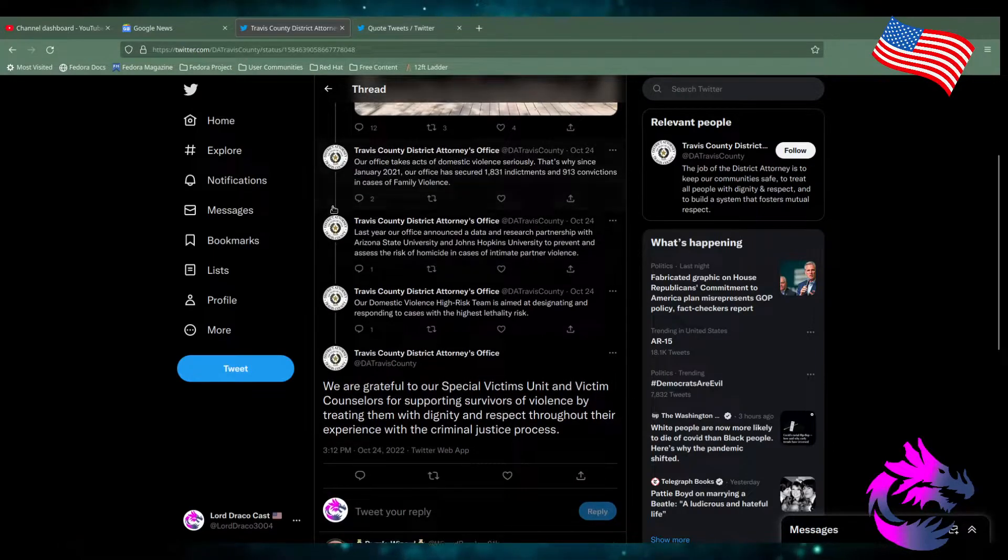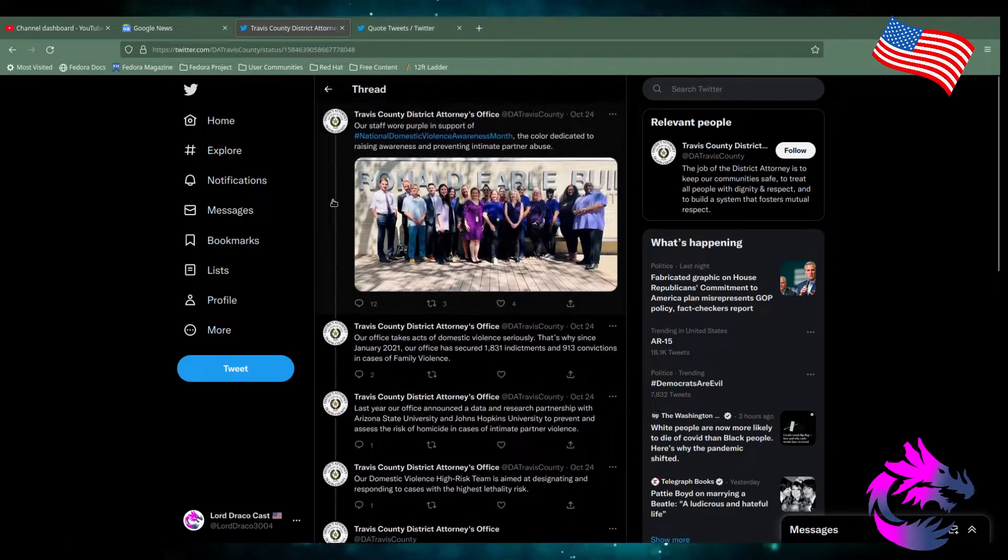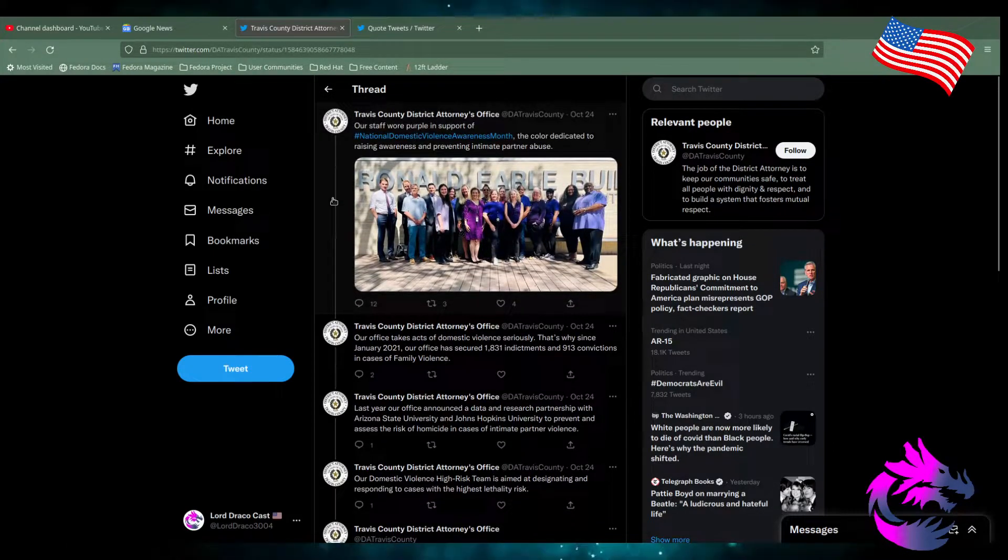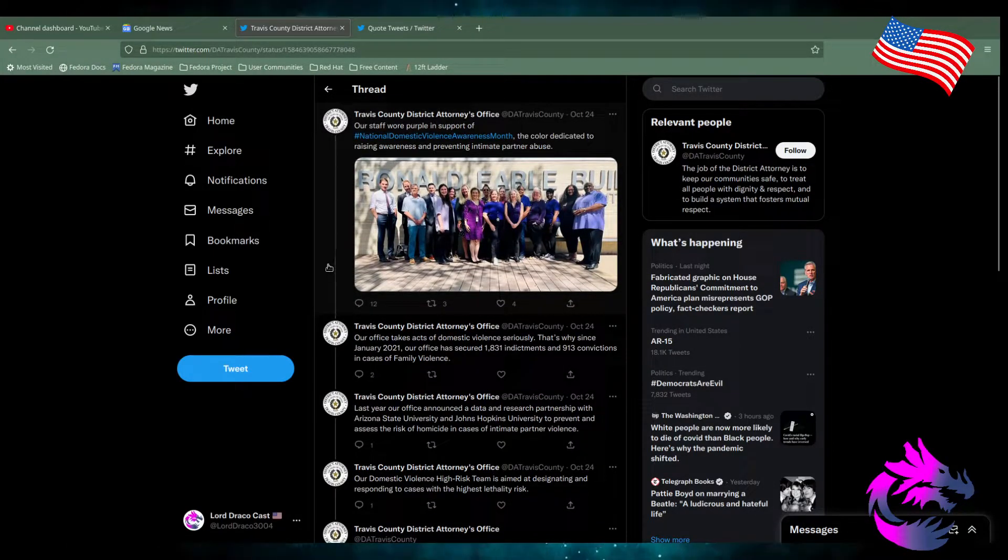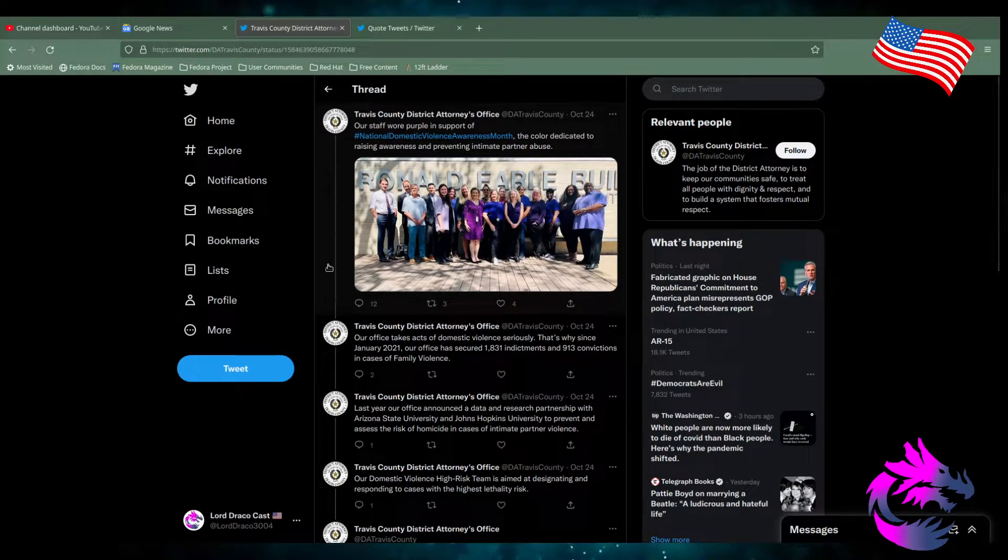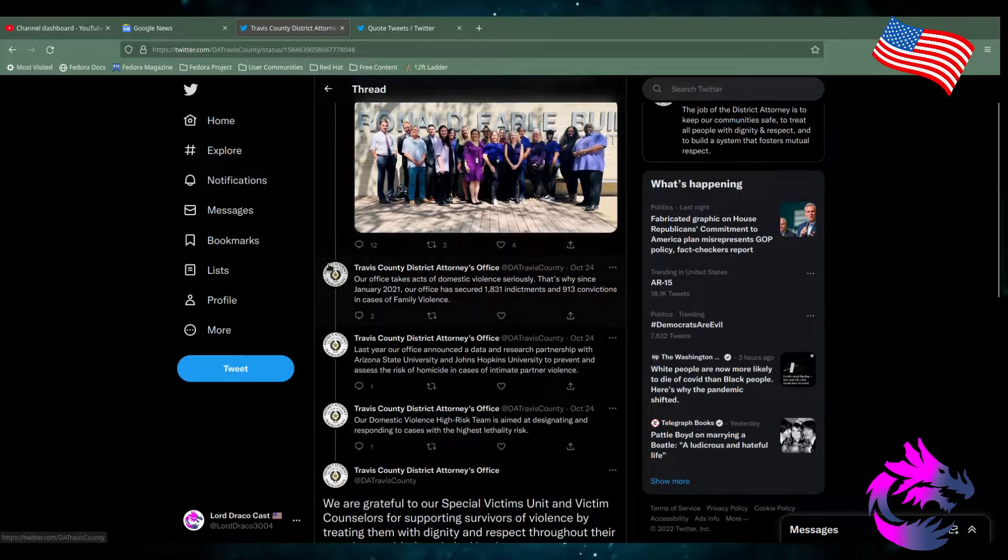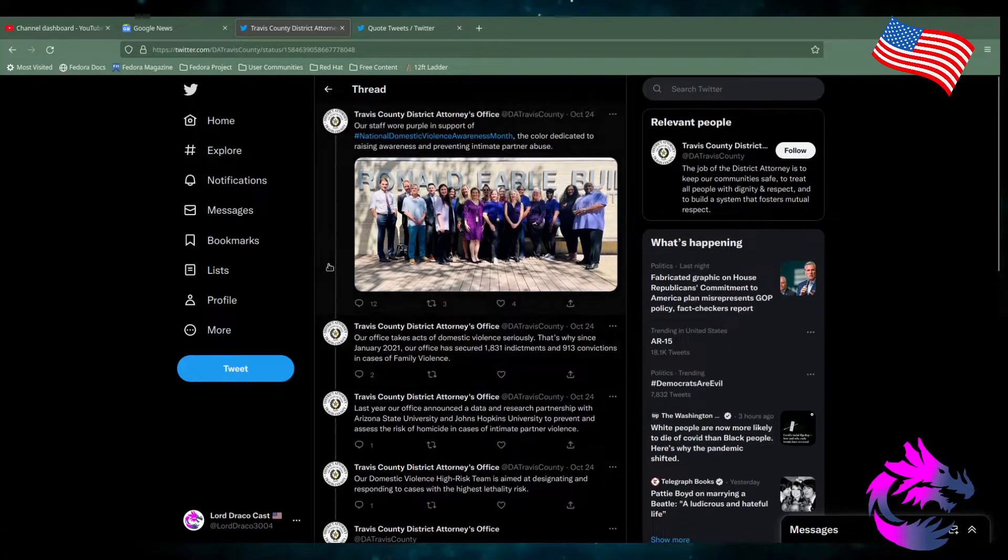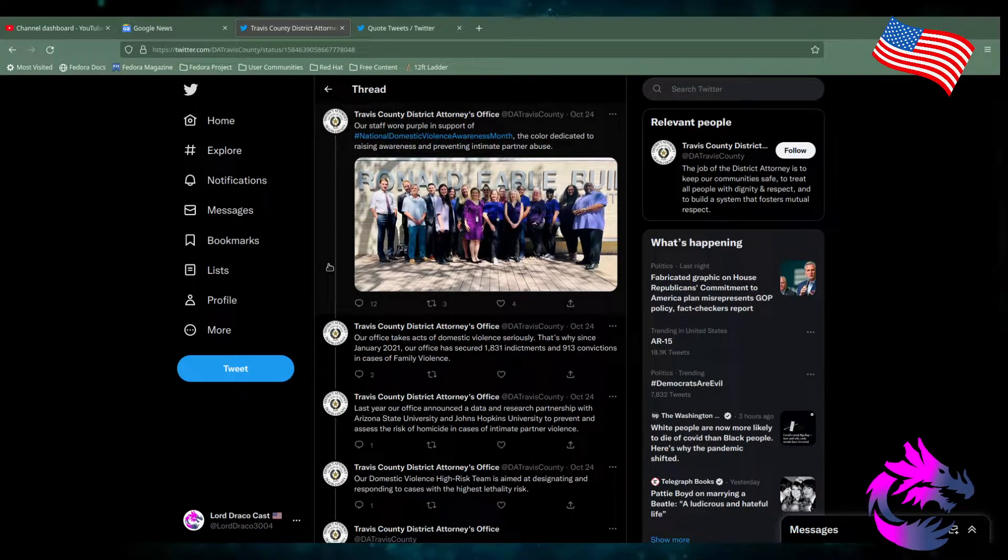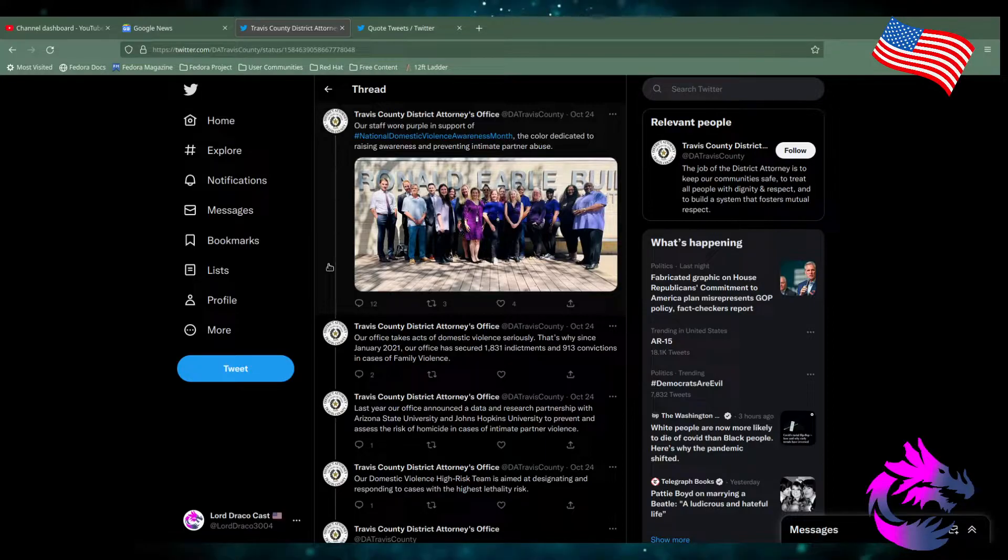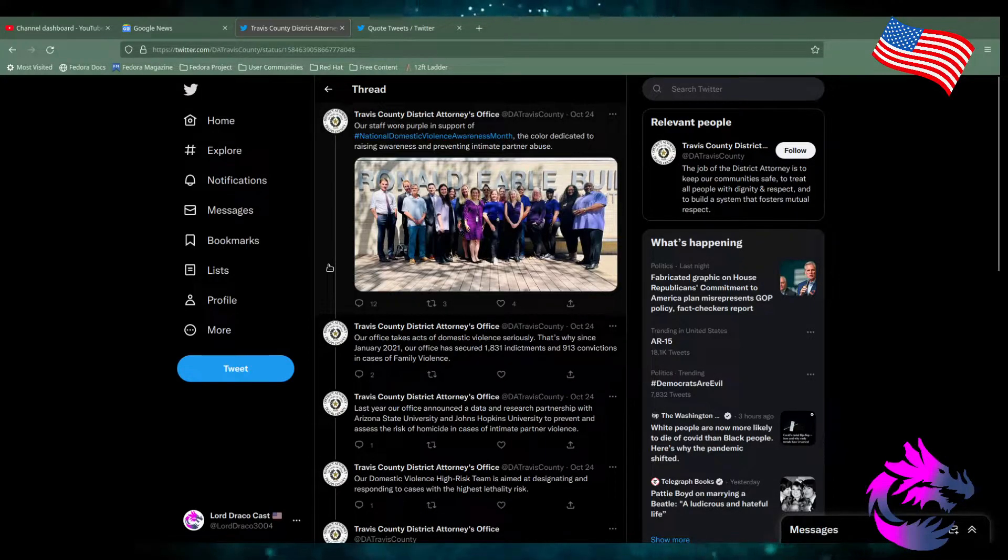I support that. I support victims being supported. I support them getting the help they need. But this is one big joke.